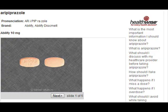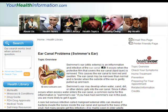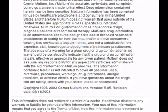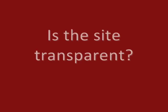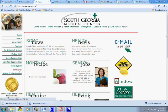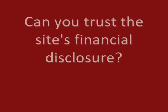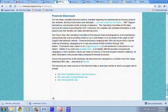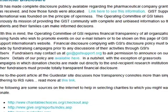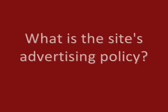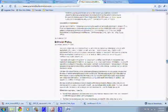The website must back up claims relating to benefits and performance. The website should have accessible presentation and accurate email contacts. The website should identify its funding sources. The website should clearly distinguish advertising from editorial content.